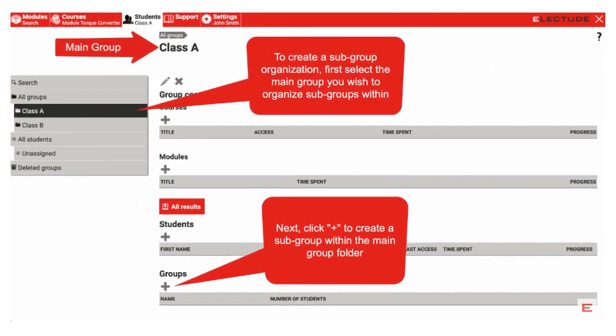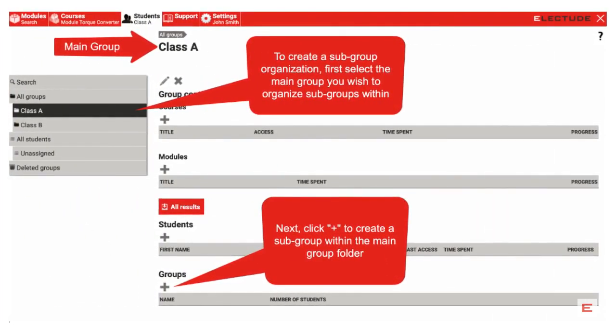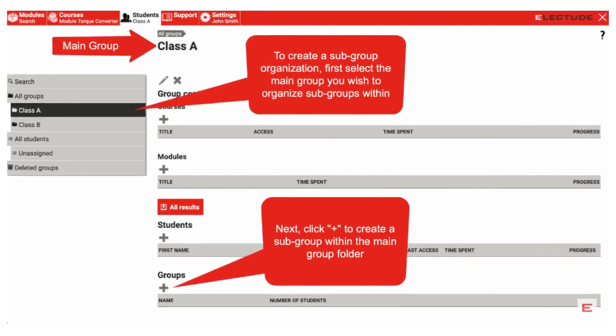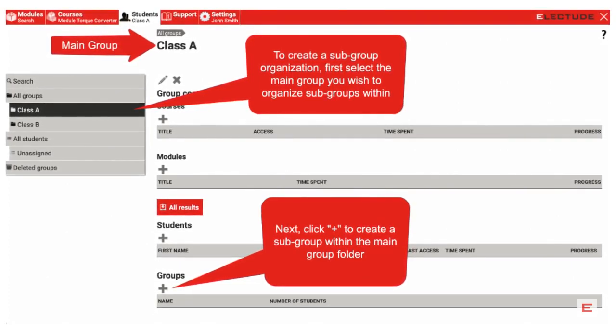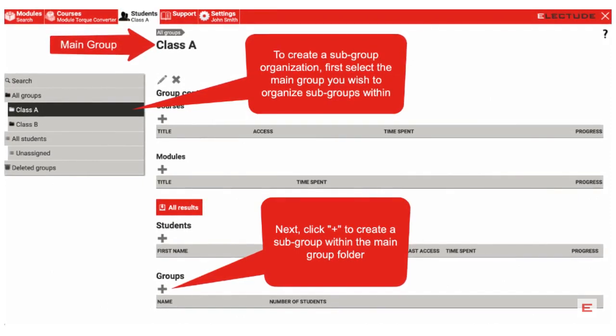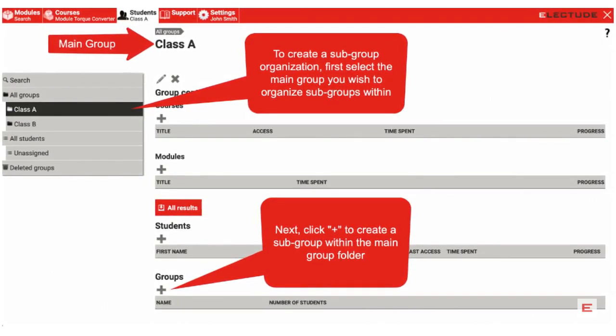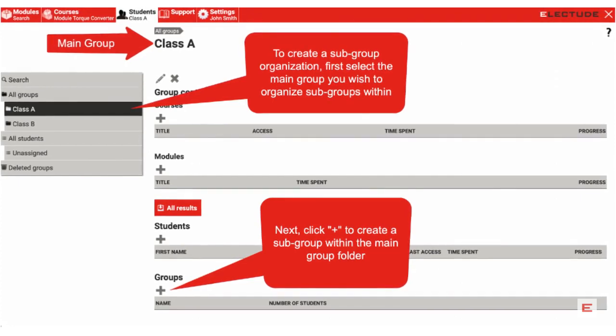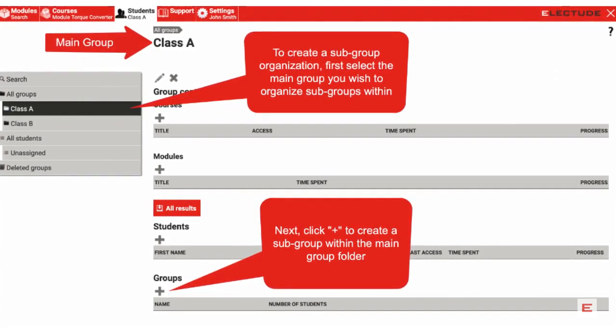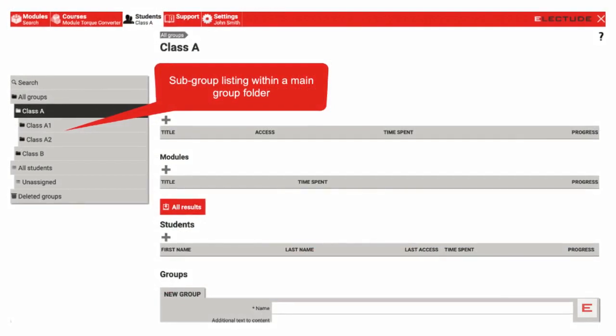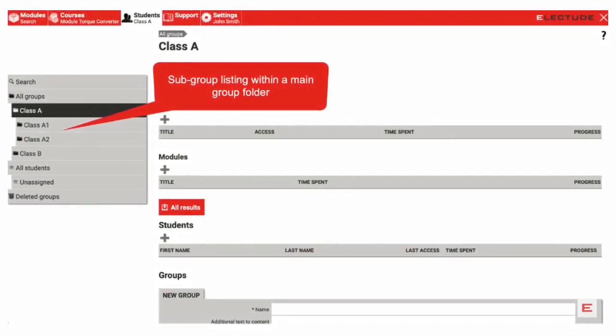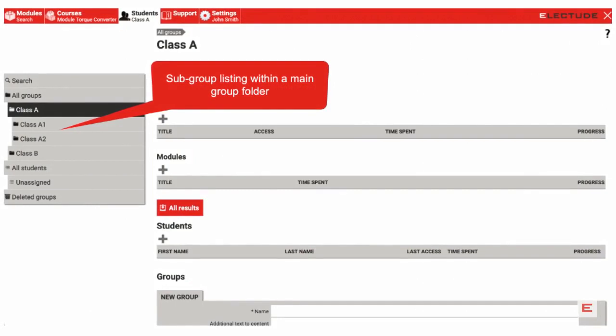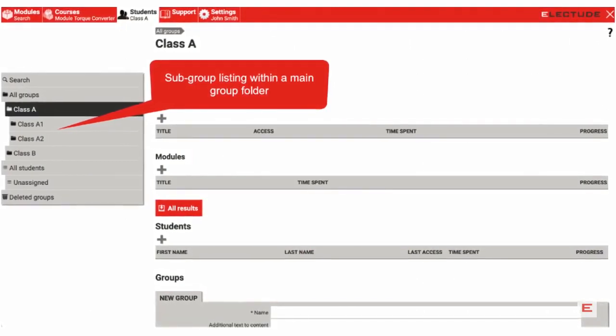As an option, you can create subgroups of students within main group folders. If you wish to proceed with this option, select a main group from the left-hand menu, then click the plus near the bottom of the screen under the Groups heading to specify a new subgroup. If you create additional subgroups within a main group, you will find them populate in the left-hand menu under the main group heading.